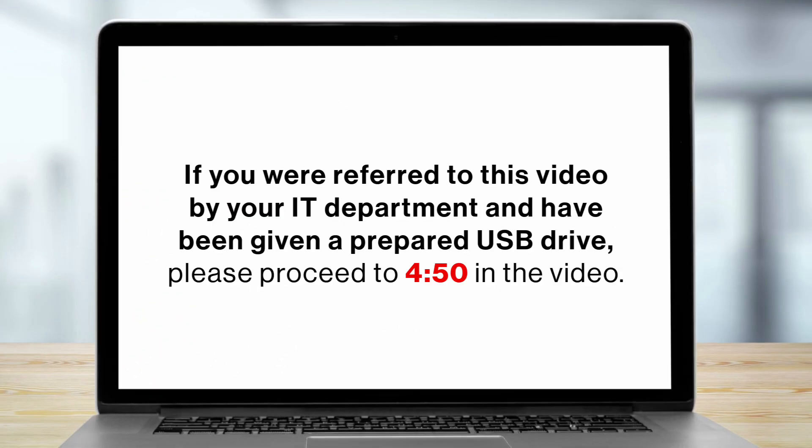If you were referred to this video by your IT department and have been given a prepared USB drive, please proceed to 4 minutes and 50 seconds in the video.